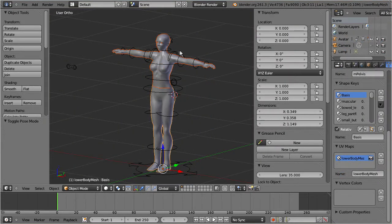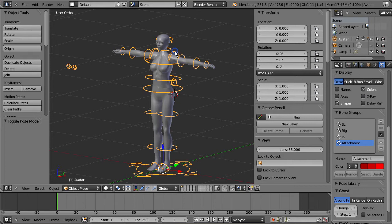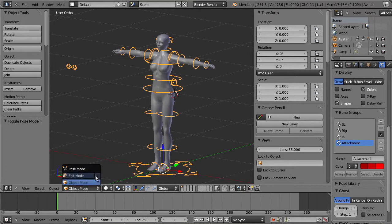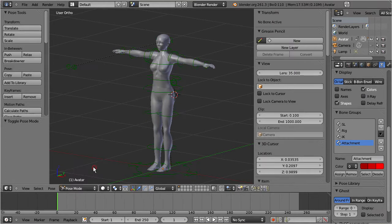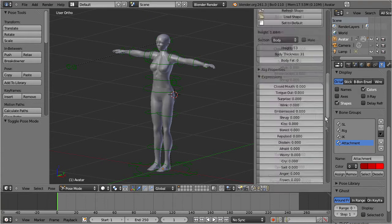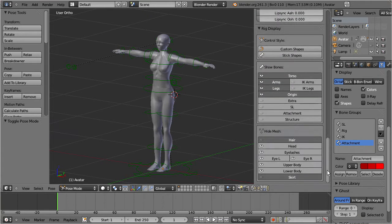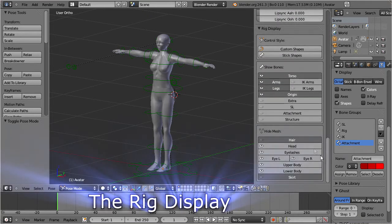When we select the rig and then go to pose mode, we can open the rig display tab.